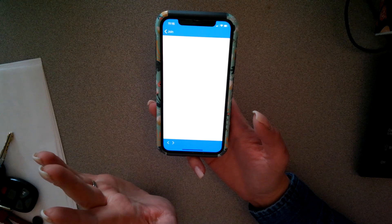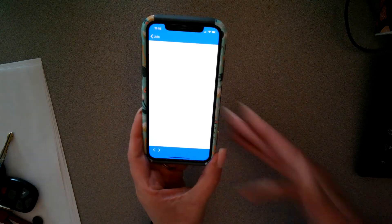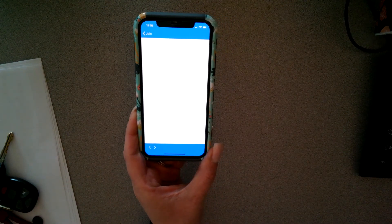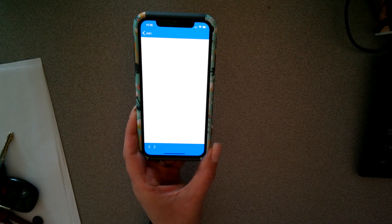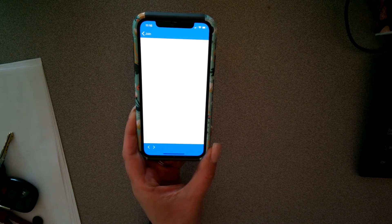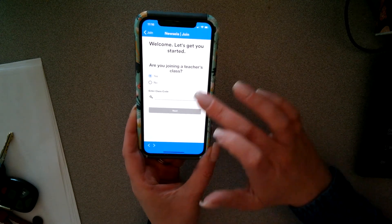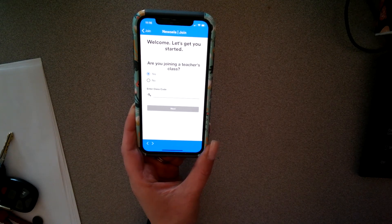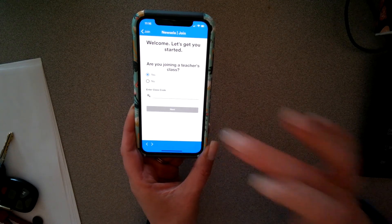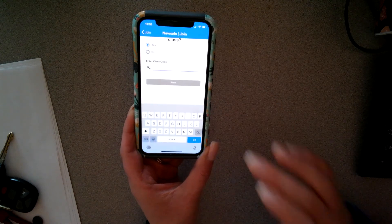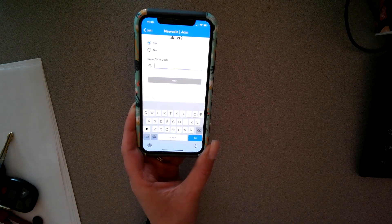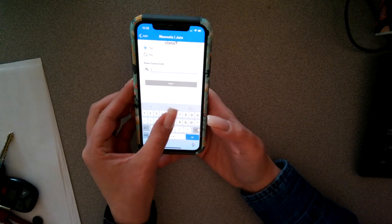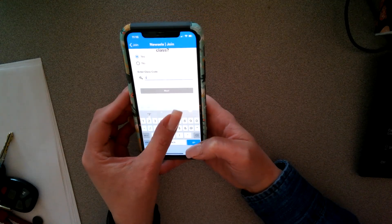I'm going to actually create one for my own kids at my house. You can choose if you want to join a teacher's class, which then they will need a code, or they can not. It's easier to join a class and the codes are within the teacher app online. In this case, we're going to join.